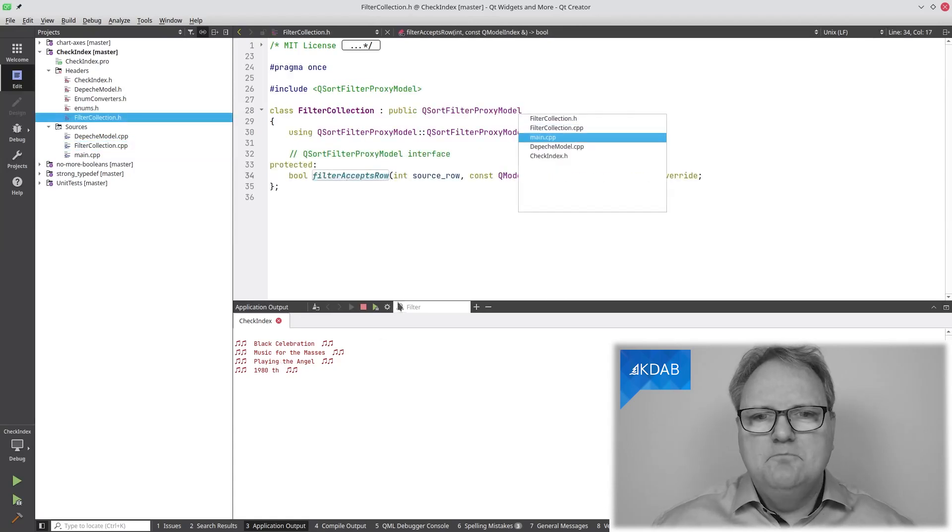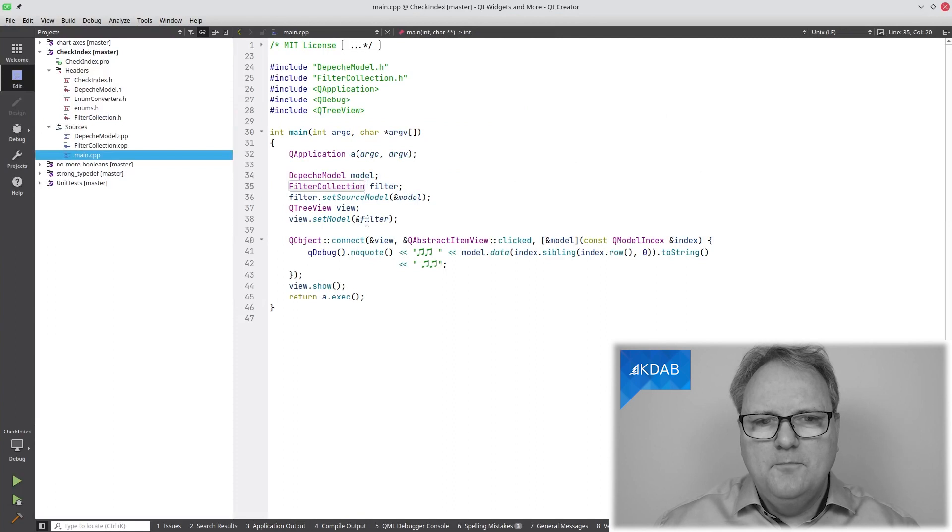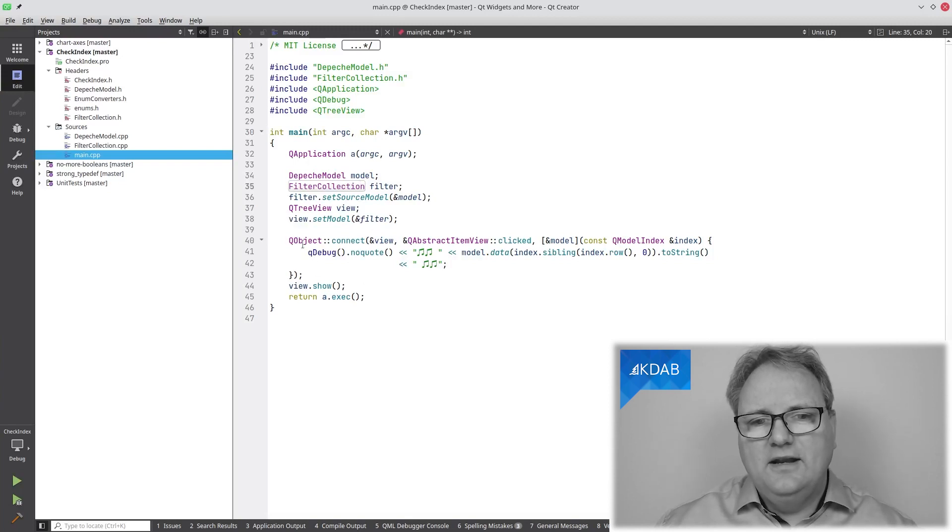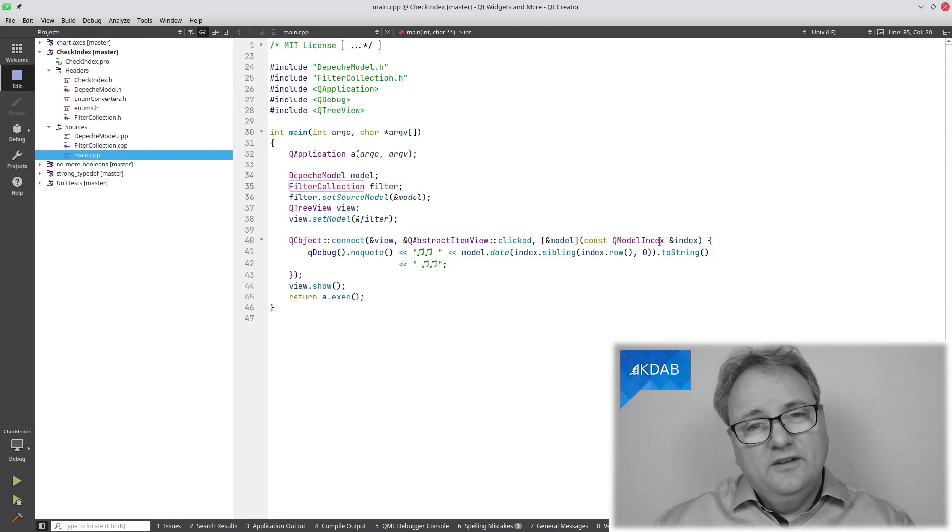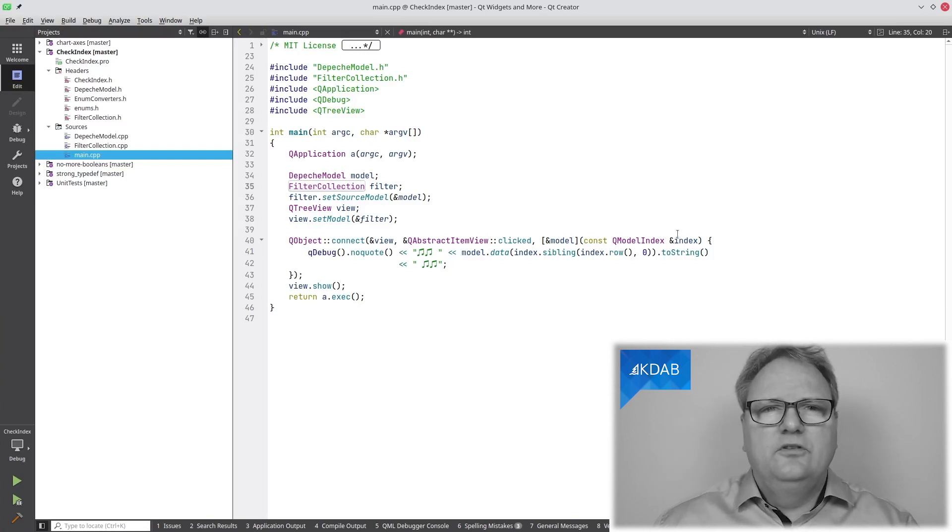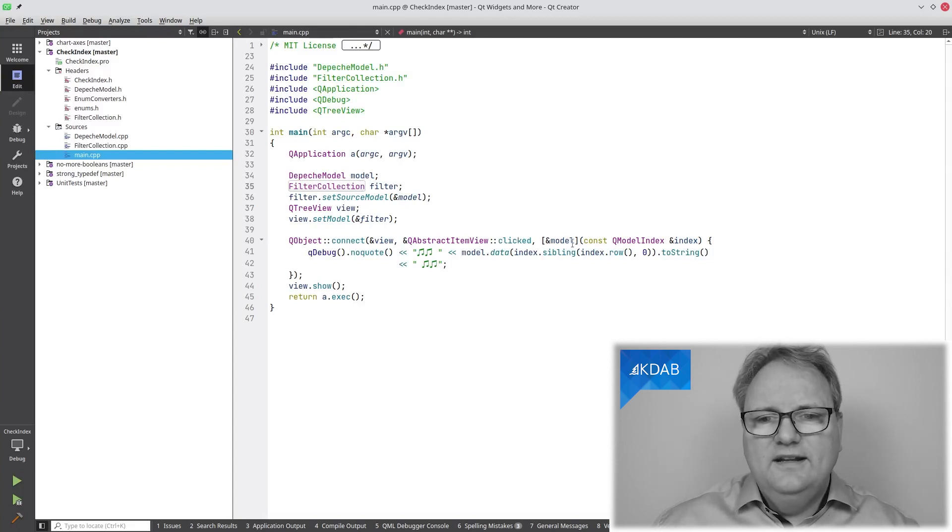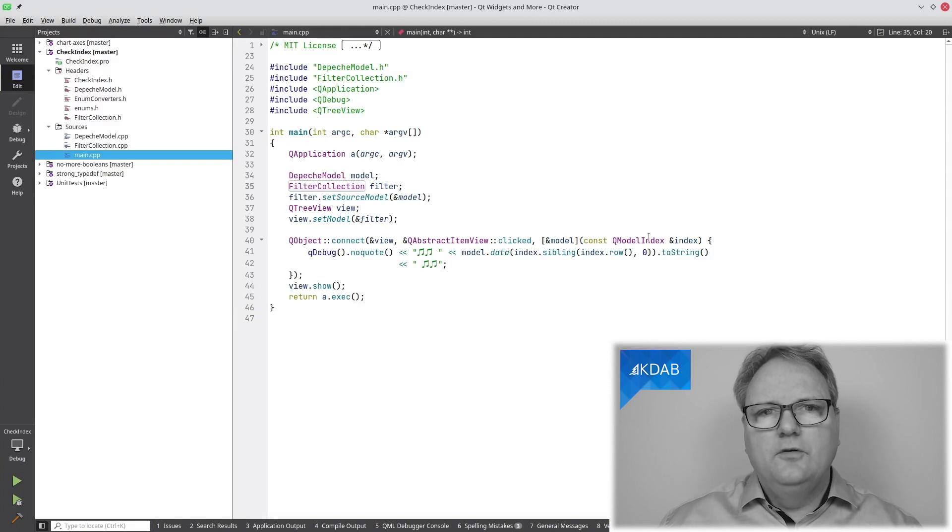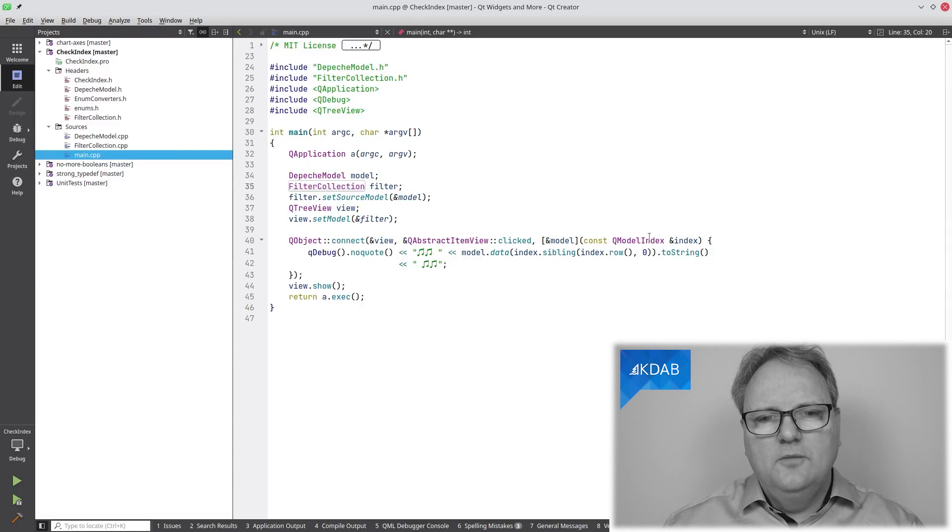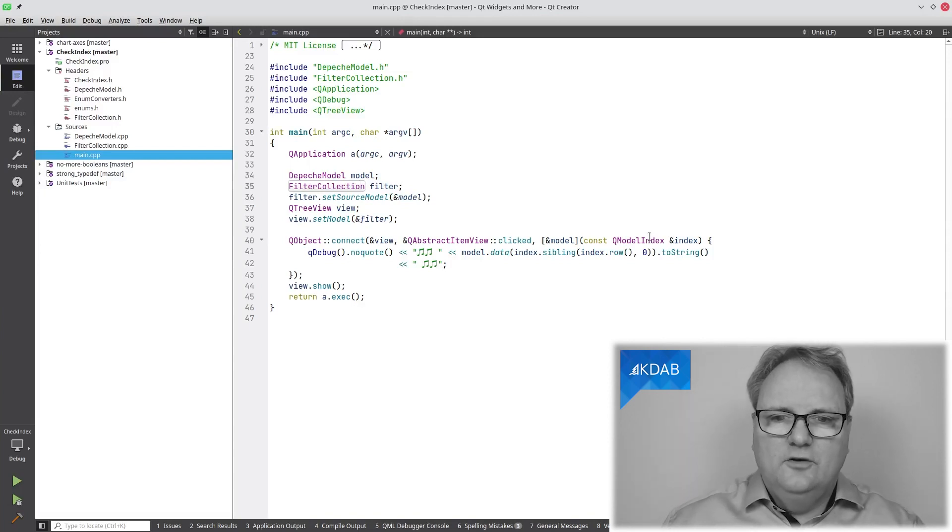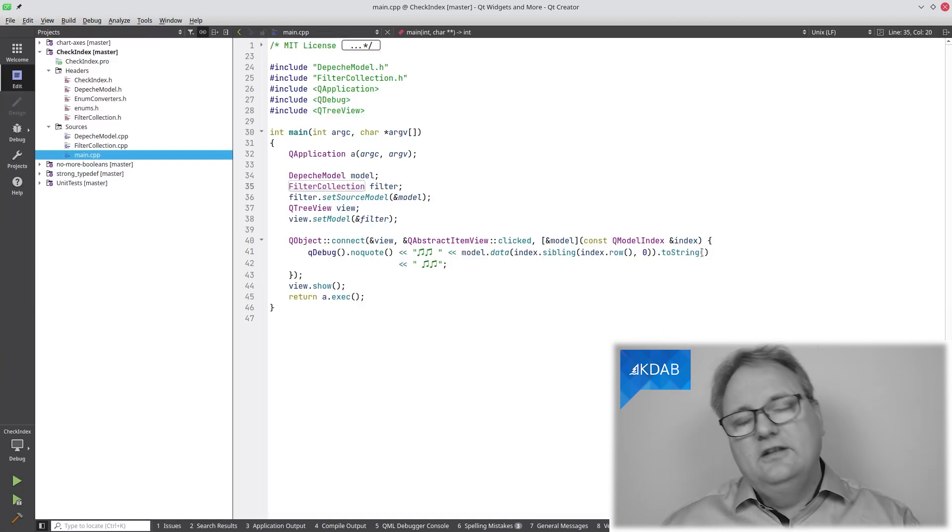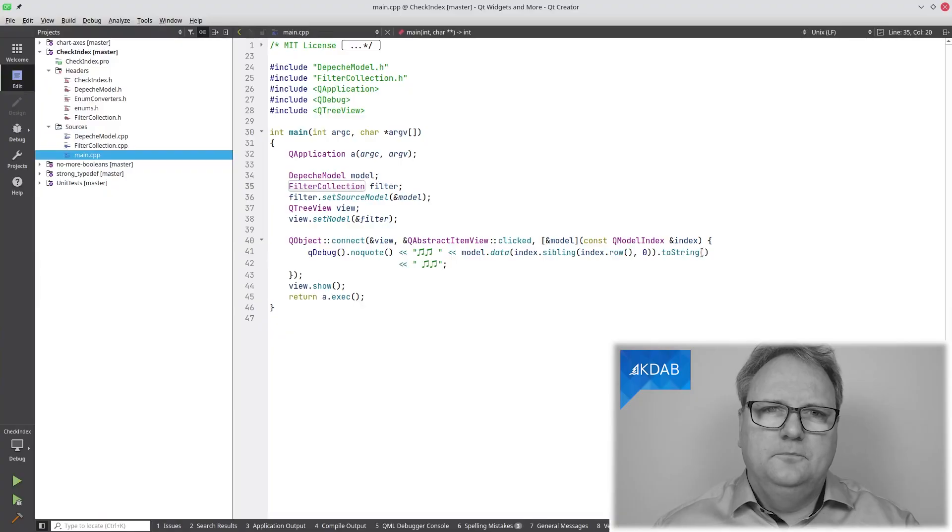I've set up my stack here of a view at the top, a proxy model in the middle, and a model at the bottom, and now I have my connection here. My connection says whenever the view is clicked, it will emit a signal called clicked. Then that signal takes a model index, and I take that index. I ask my model for the zero's row, give me that data and convert that to a string.